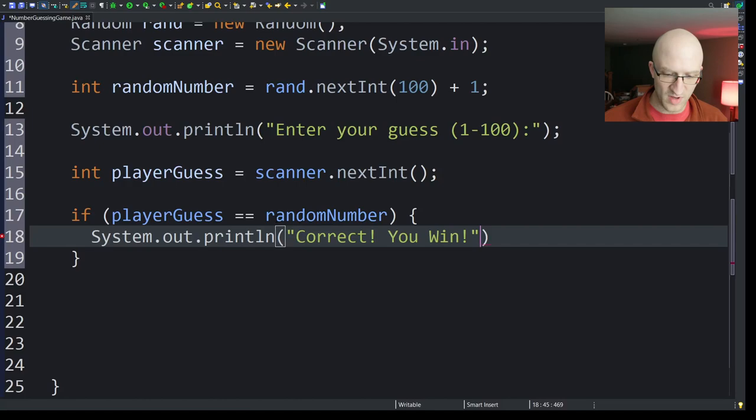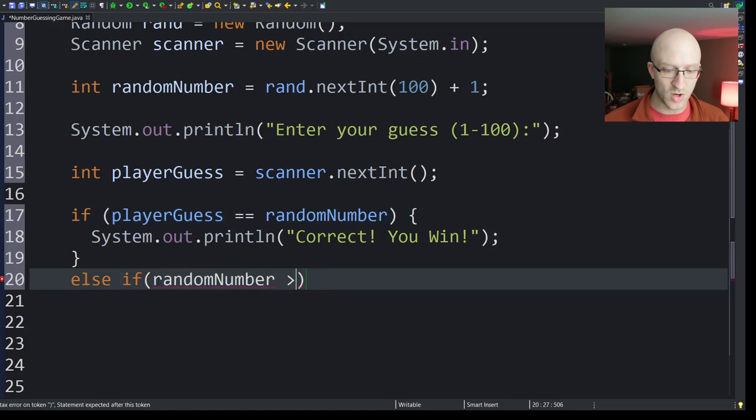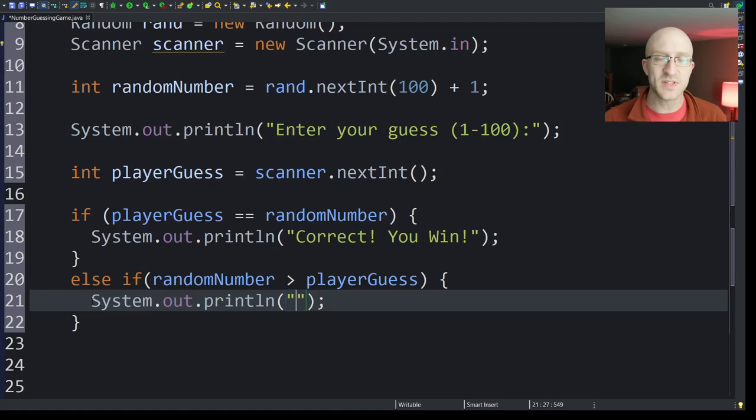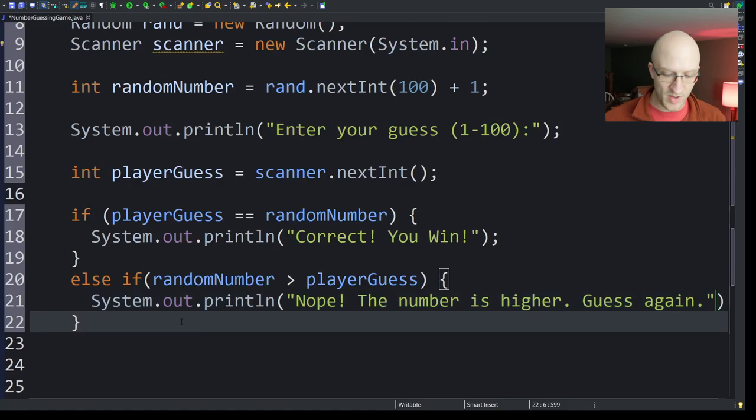Otherwise, so else if, if the random number is larger than the player guess, then that's what we're going to print out. By the way, if you want to be really cool and do your print statements with a little shortcut in Eclipse, you can type sysout and then hit ctrl space, and it'll print out that whole method name for you. Pretty cool, right? Make you like a programming ninja. So now we just tell them, you know, the random number is greater than their guess. So we just say, nope, the number is higher. Guess again. Something like that. Can be whatever kind of note you want.